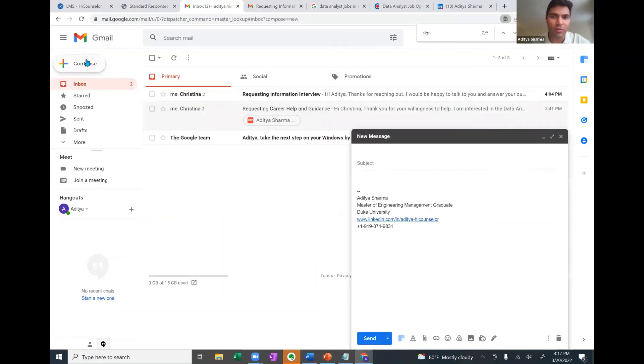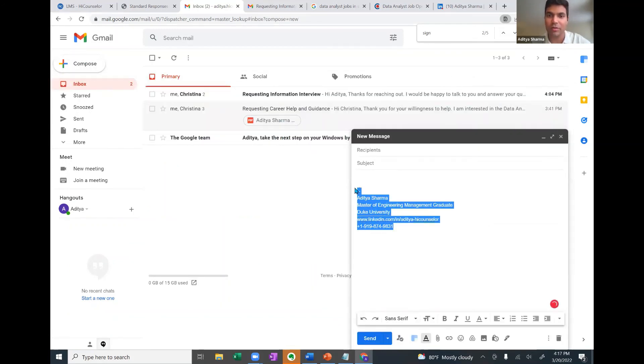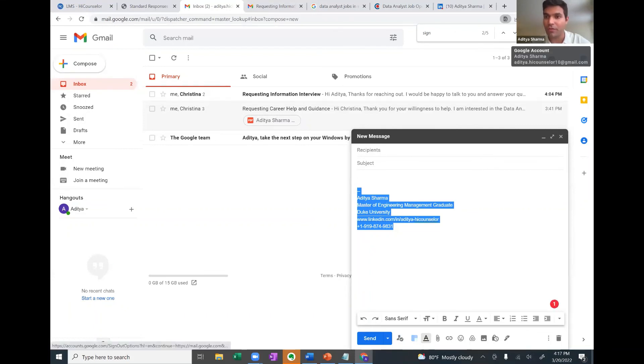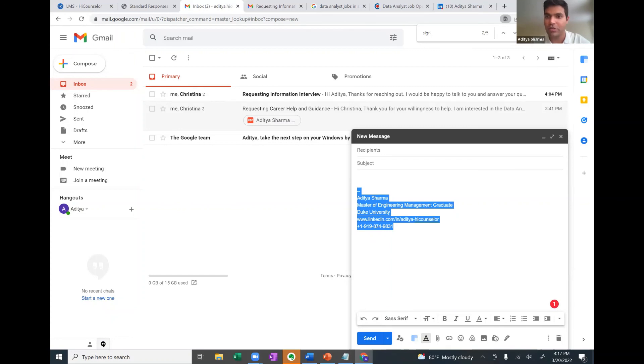Now, when you click on compose, your email signature is automatically added here. Now you have your profile photo as well as email signature. You're all set to start email networking.